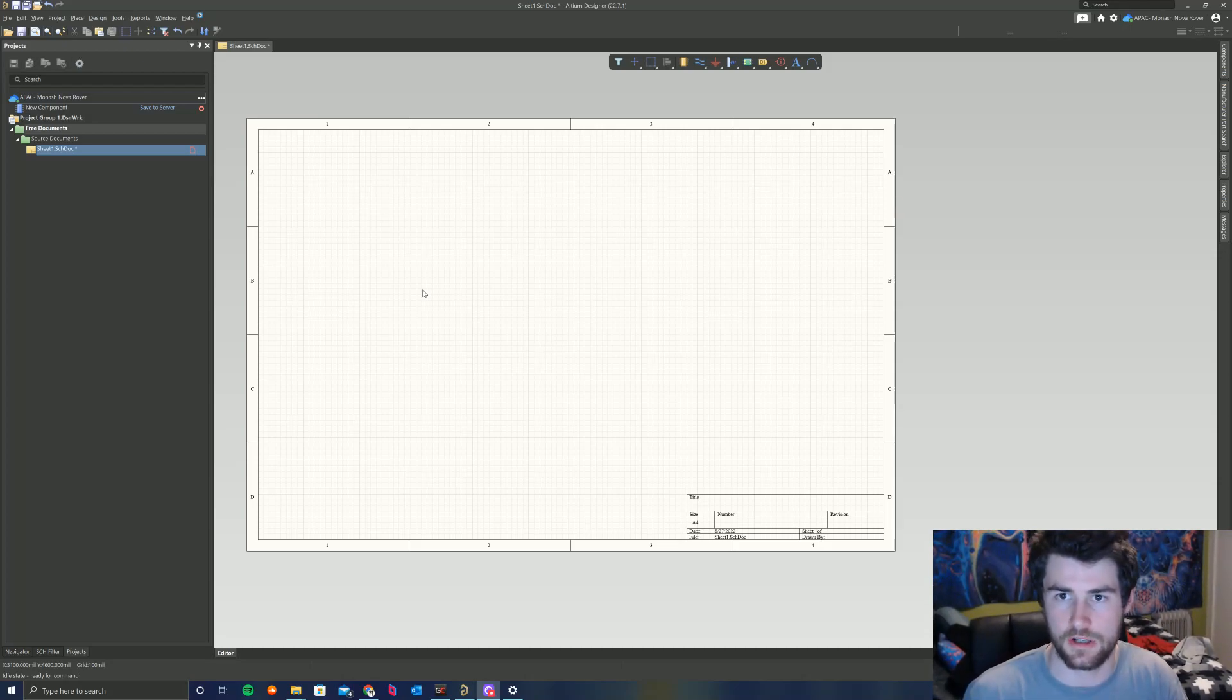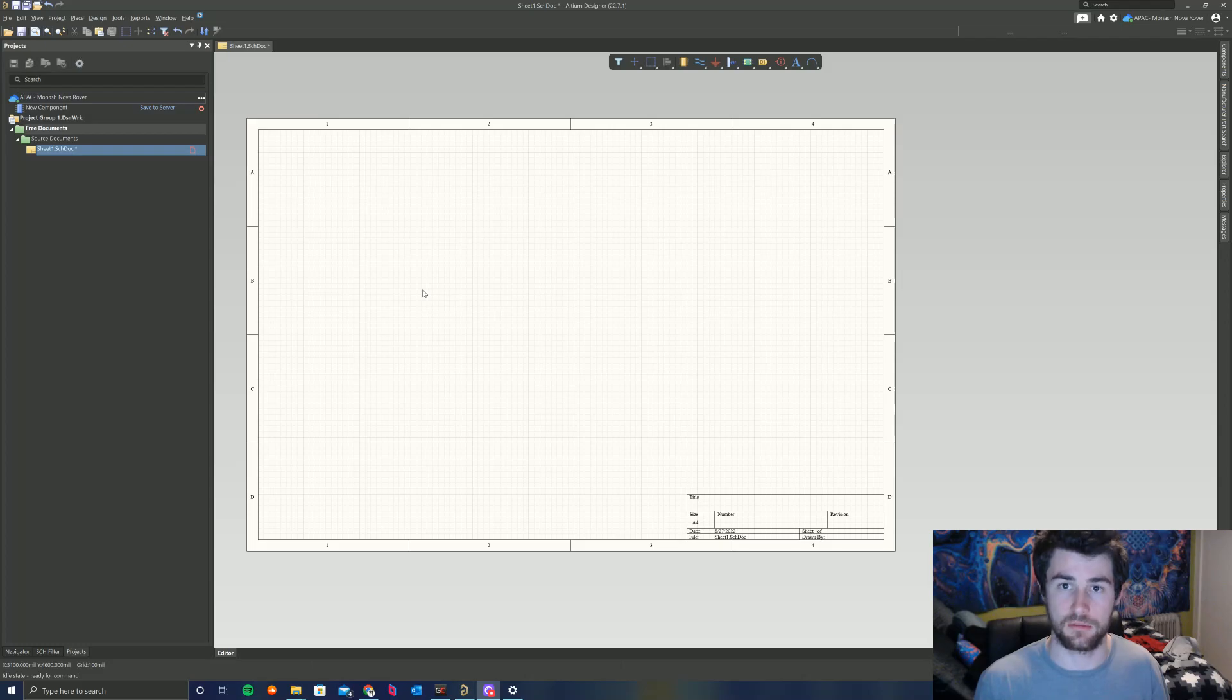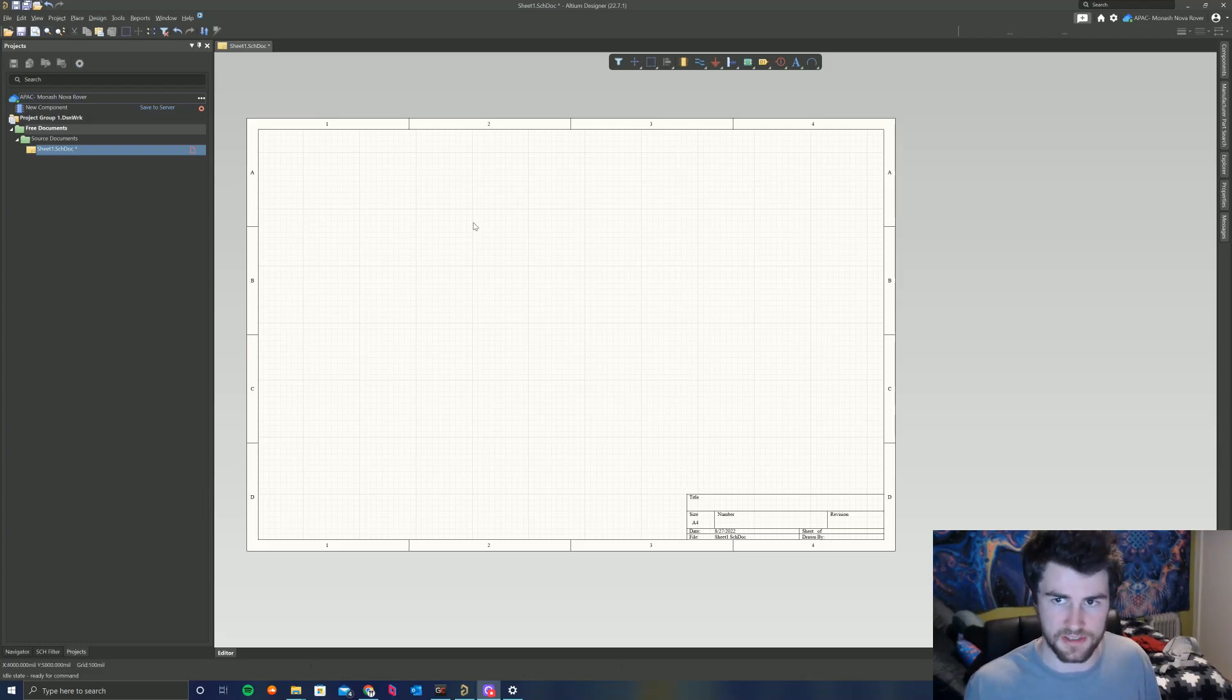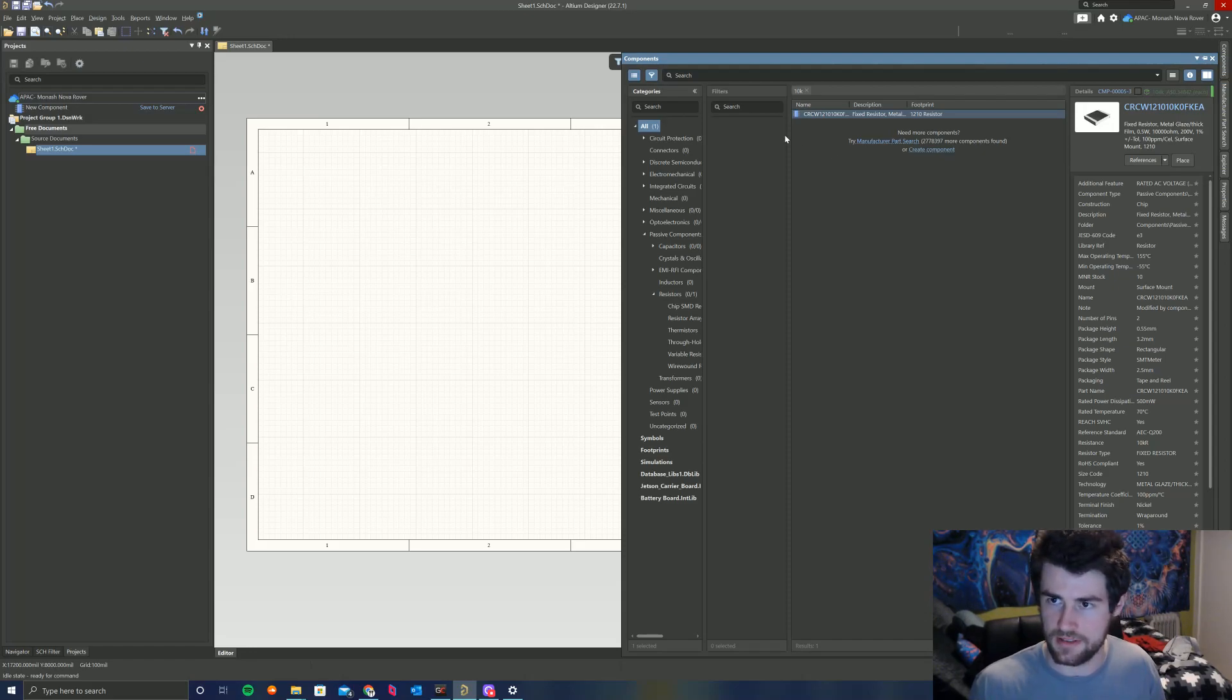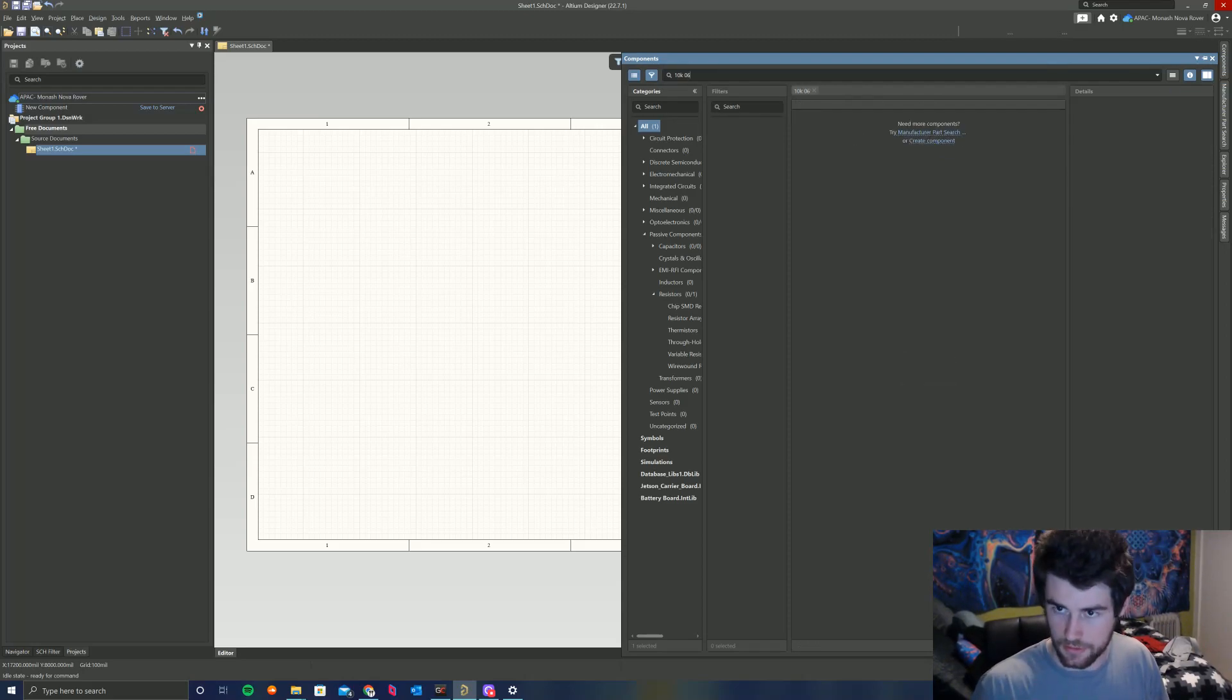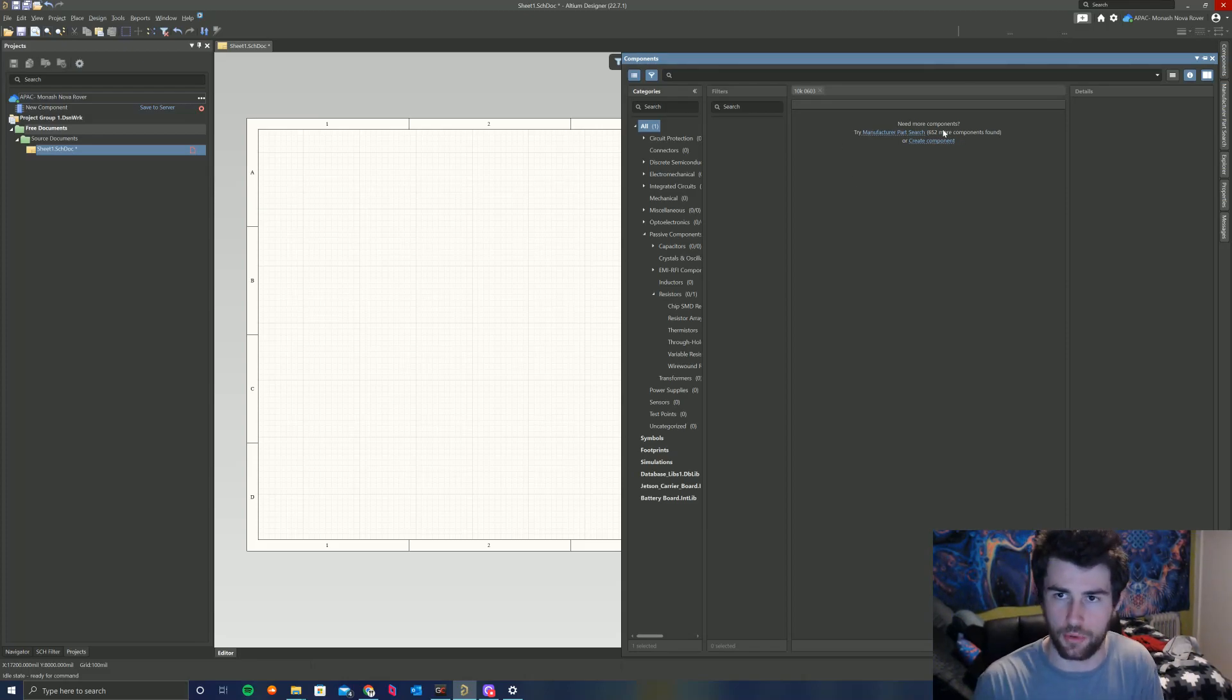Hey everyone, this is Matt from Monash Nova Rover. In this short video today I'll be showing you how to import a component from the manufacturer parts search into our Altium 365 component library. I have opened here a schematic sheet and I'm looking to place a 10K 0603 resistor. The first thing to do would be to go into the components panel here. This is all the components we have in our library already at the moment. I'll do a search for 10K 0603. As you can see, nothing has come up here, so we're going to have to create a new component and put it into our library.